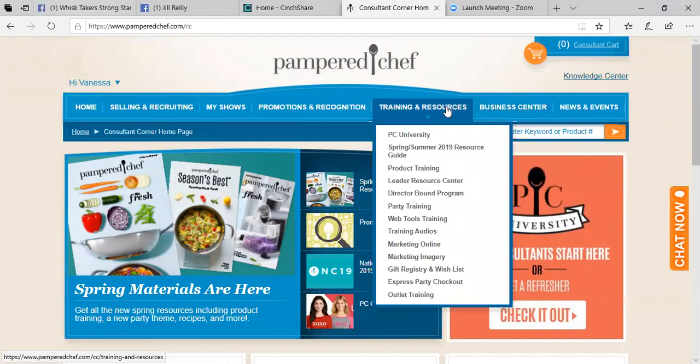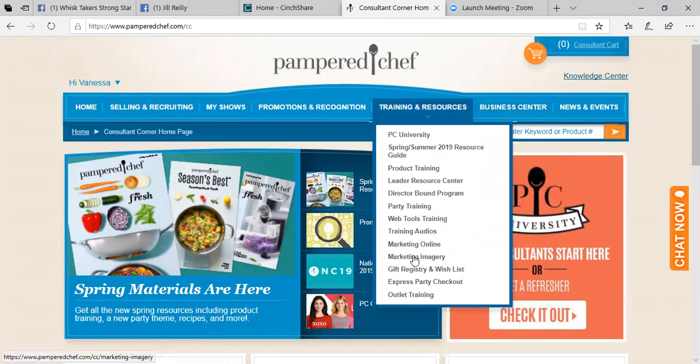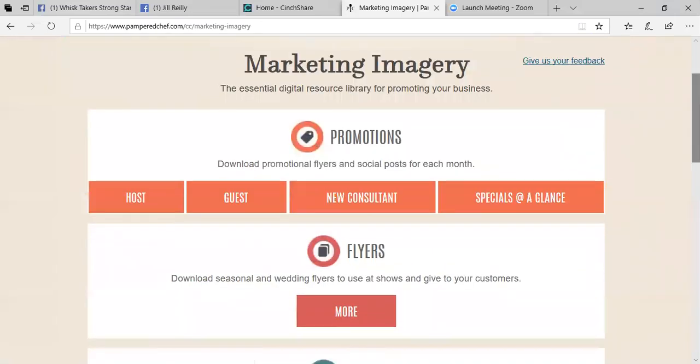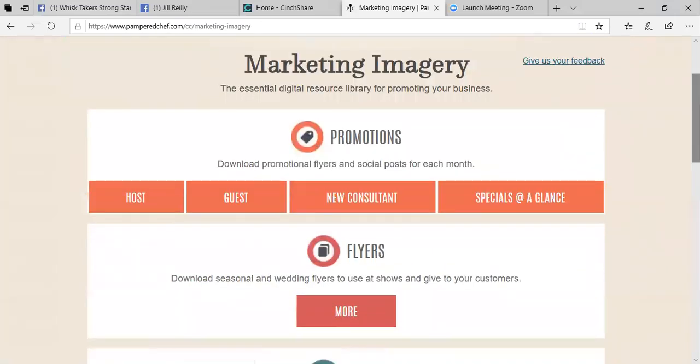Once you are able to access all this, you're going to go into where it says training and resources. You're going to scroll all the way down to where it says marketing imagery. Now, in order to add pictures to your virtual parties, this is just one place to get pictures.